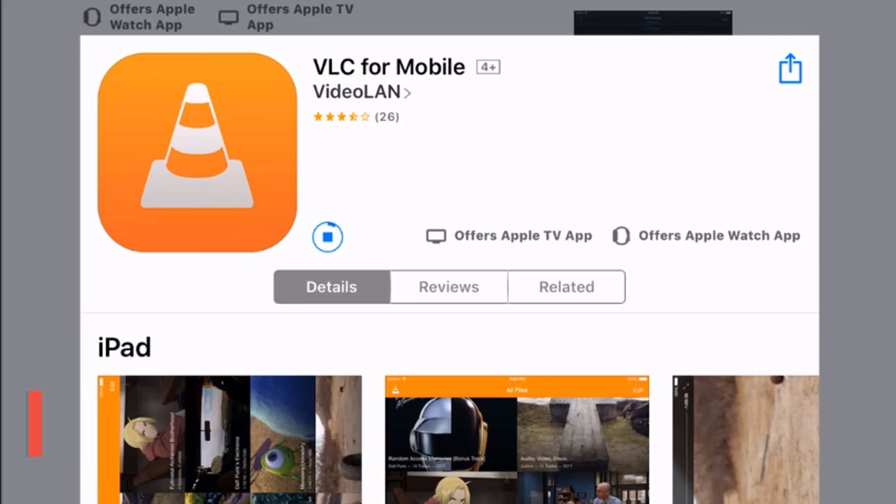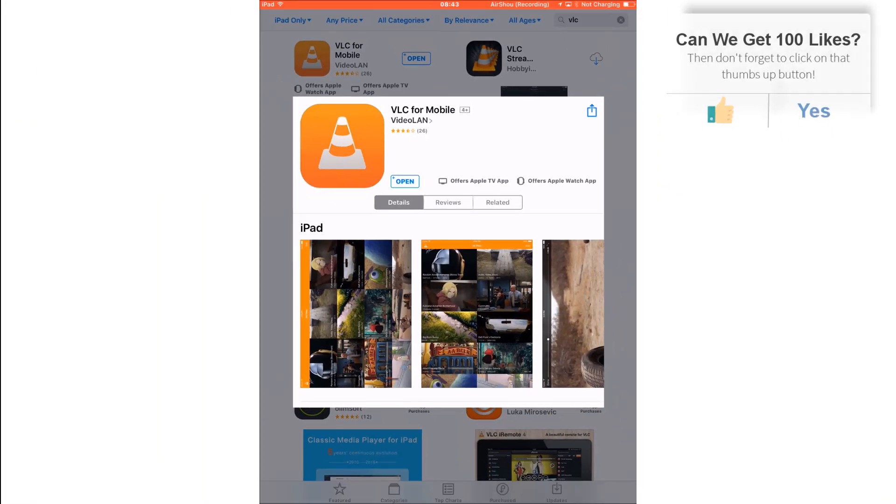First of all, you want to go to the App Store on your iOS device and download VLC for Mobile. This is what's going to receive the video from your computer, and I'll show you how when you open the application.